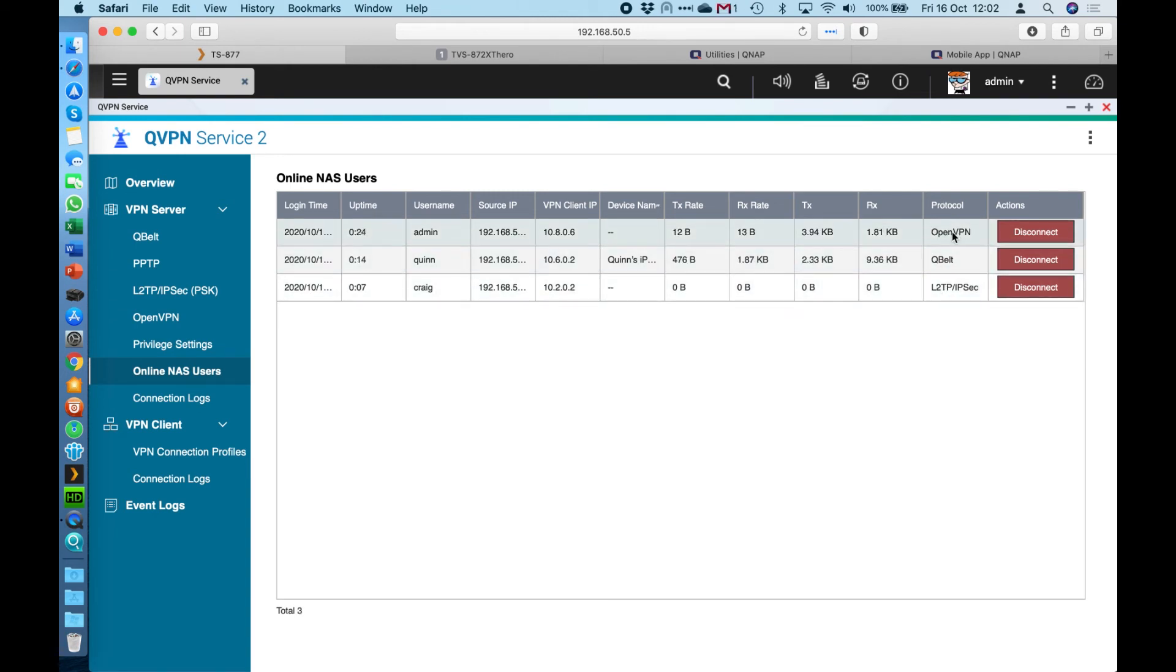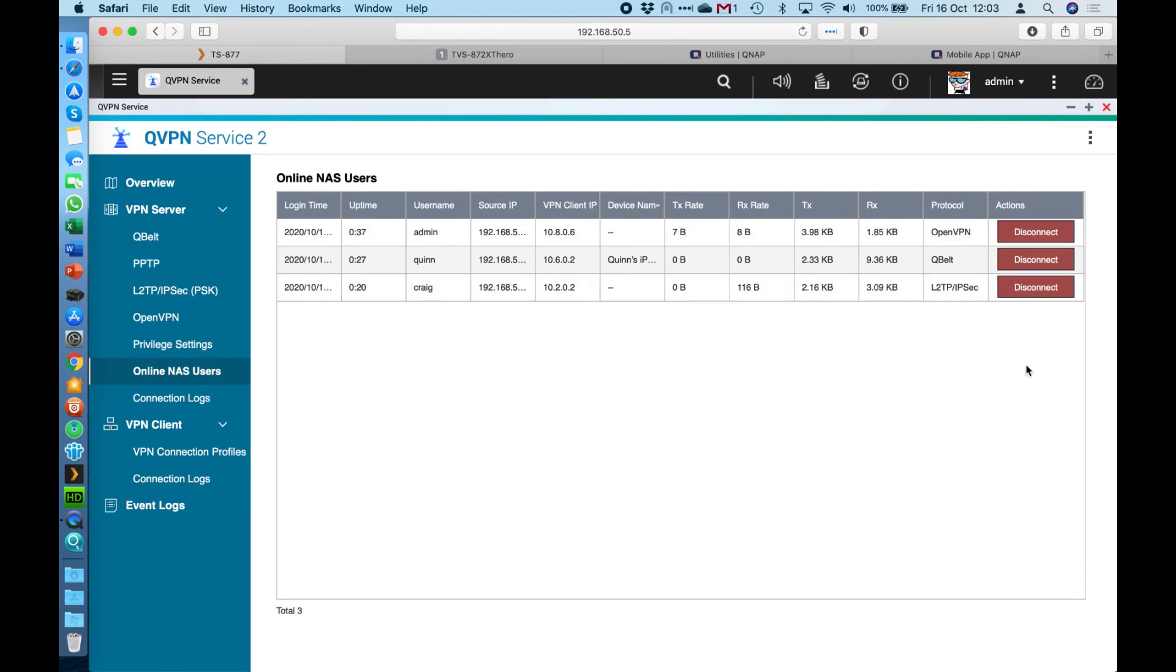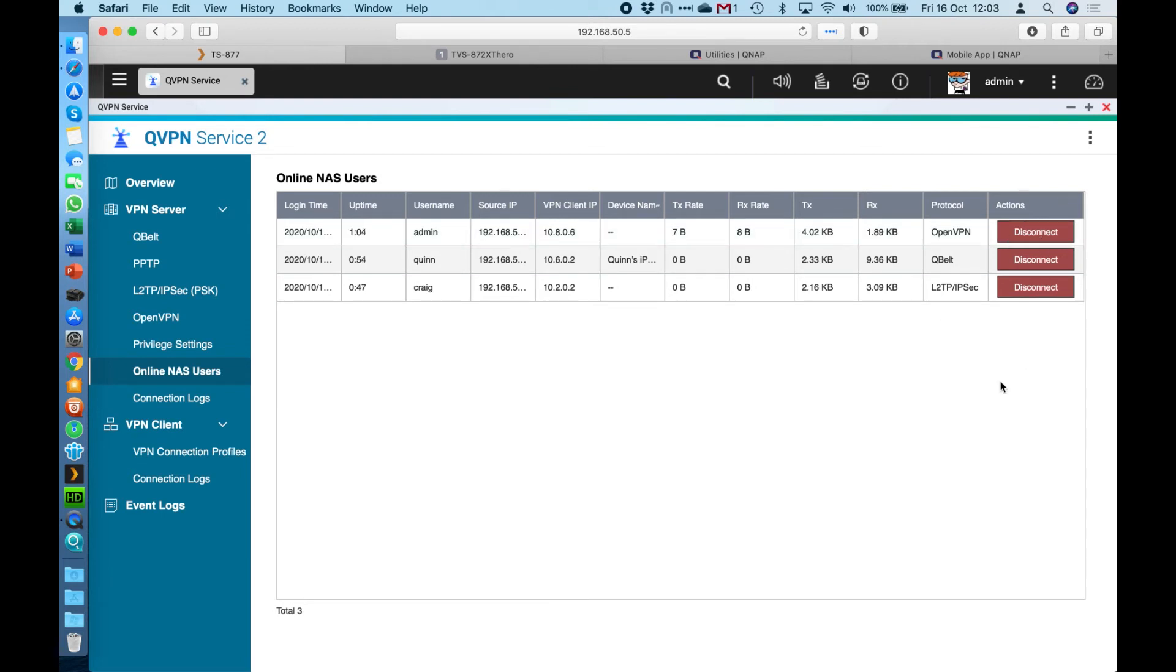And there's now a button appeared on the right in red, which is disconnect. So if me as the admin, I wanted to terminate somebody's connection, I can force disconnect them here with the option on the right. So even if their VPN is trying to connect, this will force disconnect them off the connection.